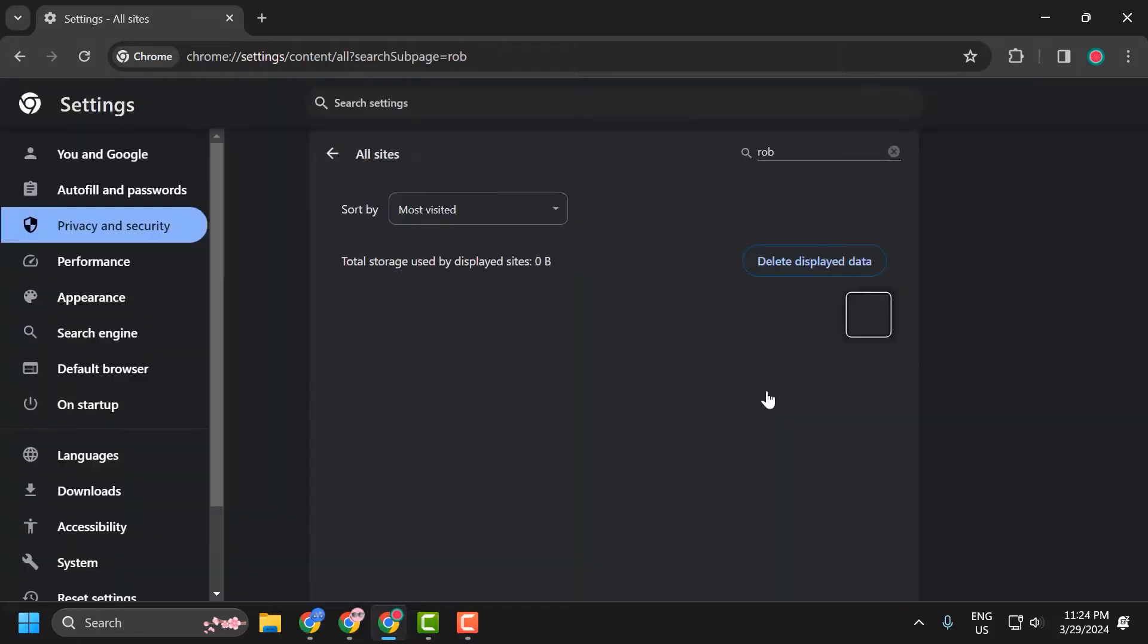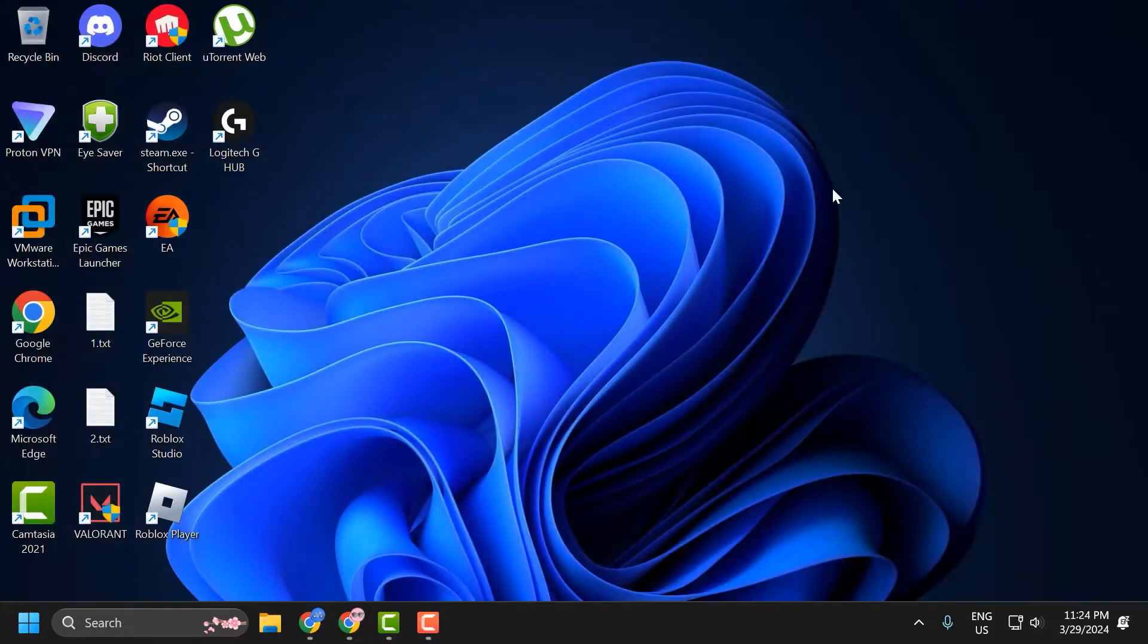After doing this, close the tab. Now, we need to clear the Roblox cache data from our computer.